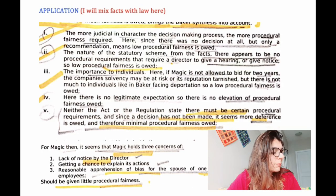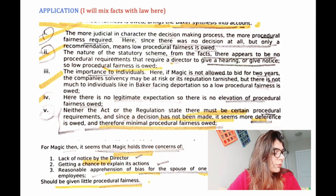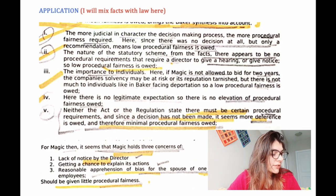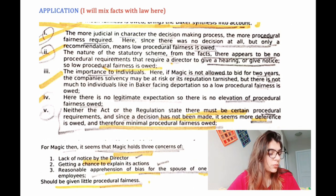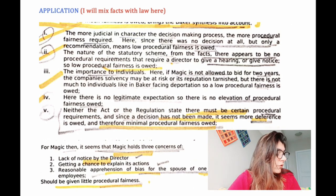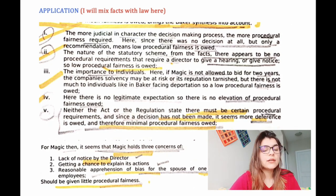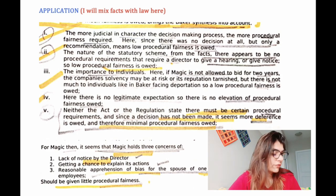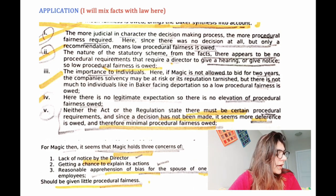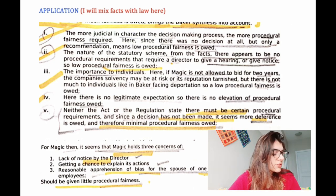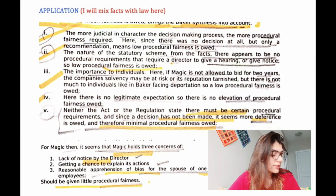Now this is the most interesting part — and the part with the most marks — the Application. Here I mix facts with law, and as you can see I've done that. The judicial character in decision making — these are five points from 1st to 5th. I've mixed the Baker synthesis test with the facts at hand, which is the admin question. Because if you write a separate test and a separate application, it's going to take a lot of time. So I rather mix them, and the marker will understand that I know the test — that's why I'm applying it. I've also written what the three concerns are.